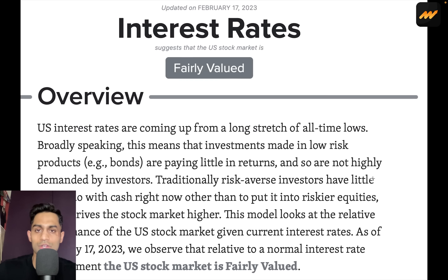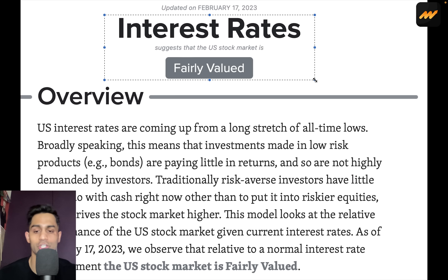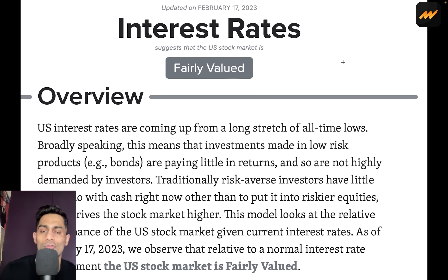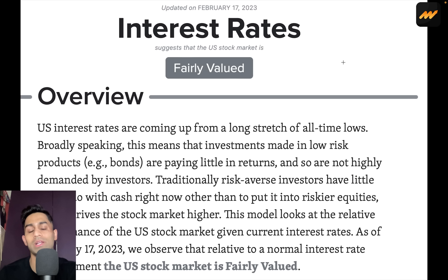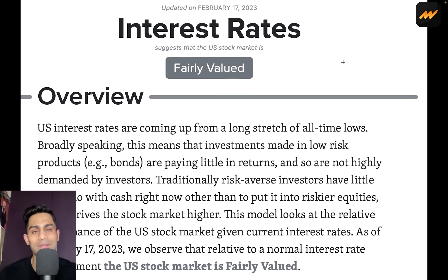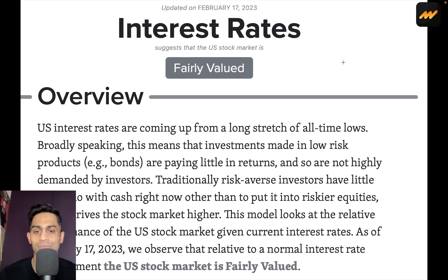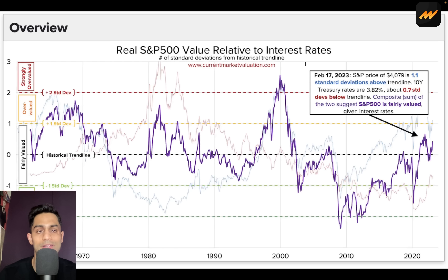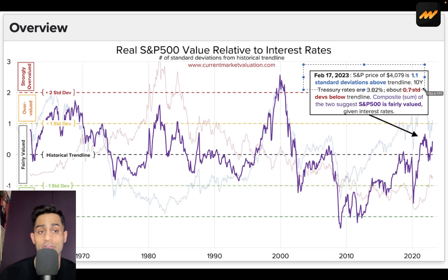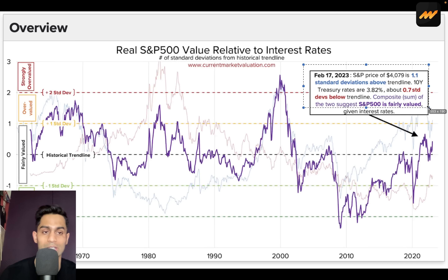As of February 17th, 2023, interest rates also suggest the U.S. markets are fairly valued. As interest rates go up, it becomes harder for companies to borrow, valuations struggle to hold up due to higher discount rates, and free cash flow present values decline — plus higher interest expenses. As of February 17th, 2023: the S&P 500 at 4,079 is 1.1 standard deviations above its trend line, while the 10-year Treasury rate at 3.82% is about 0.7 standard deviations below its trend line. The composite sum suggests the S&P is fairly valued given the current rate environment.